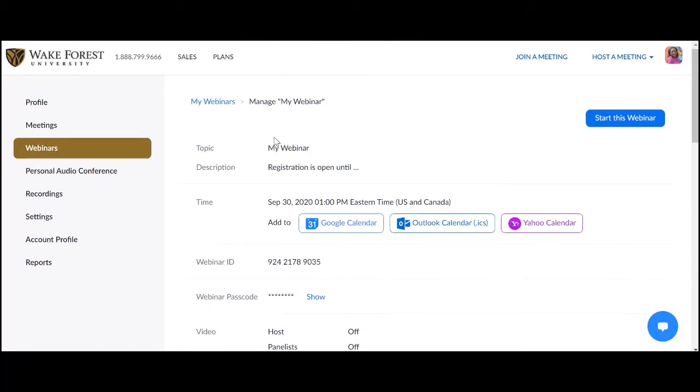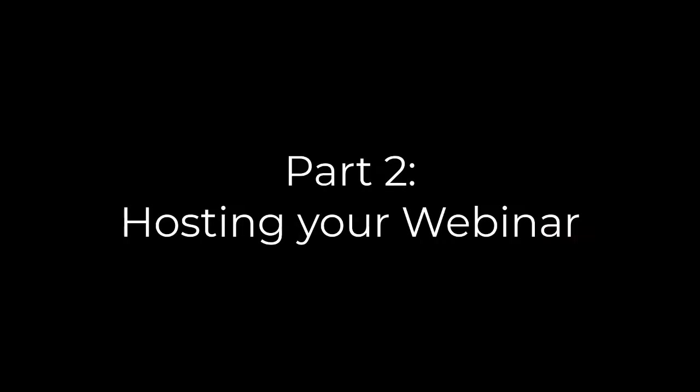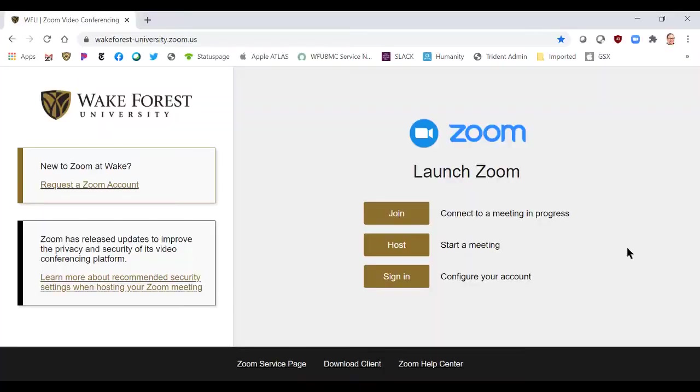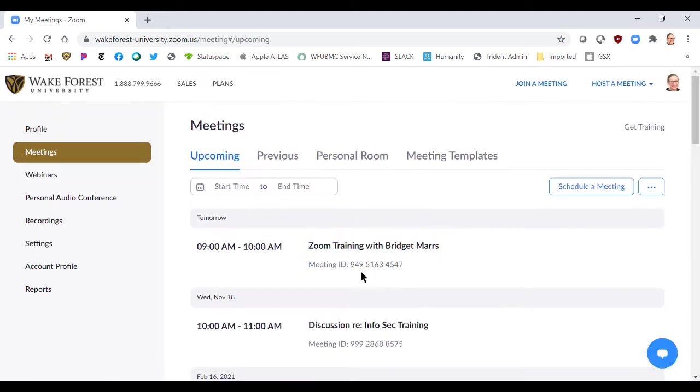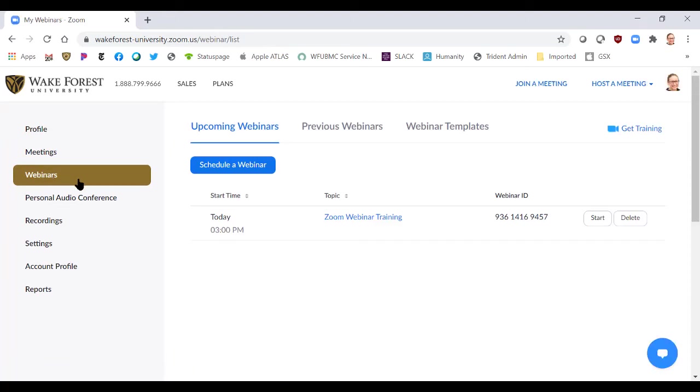You're all set! Please continue on to Part 2 of our Zoom webinar tutorial for great tips on the tools and features within a webinar. When it's time to start your webinar, go to zoom.wfu.edu and click Sign In. On the left column, click Webinars. Locate your webinar, then click the Start button.